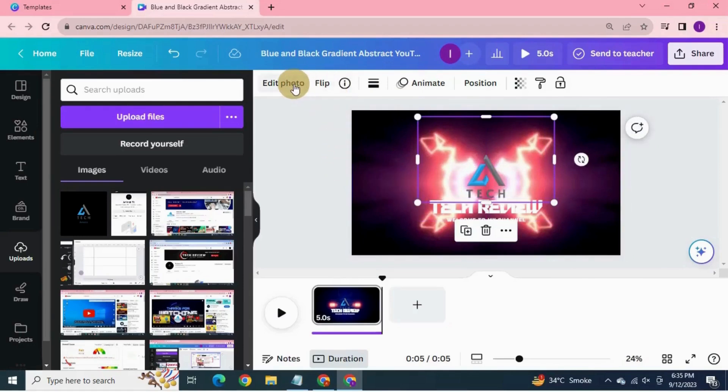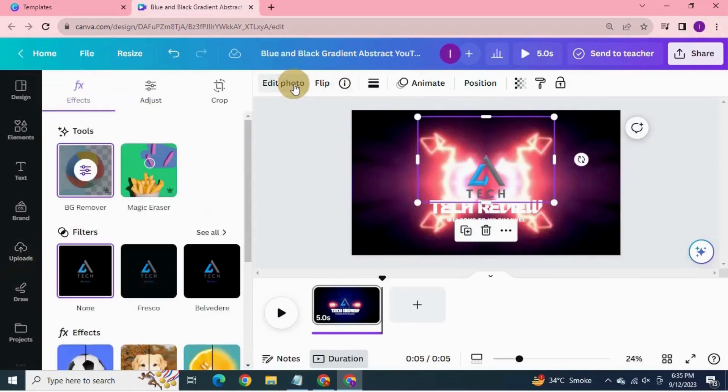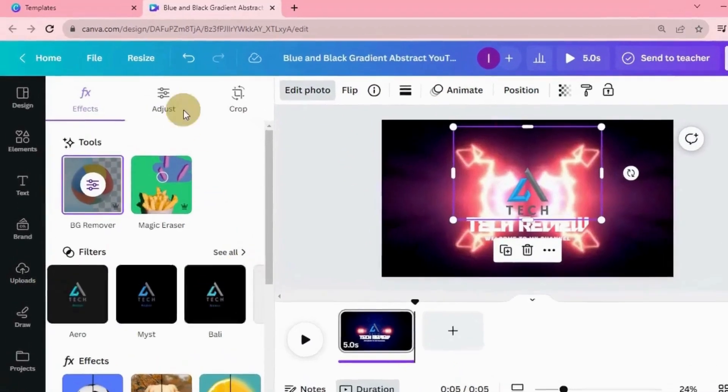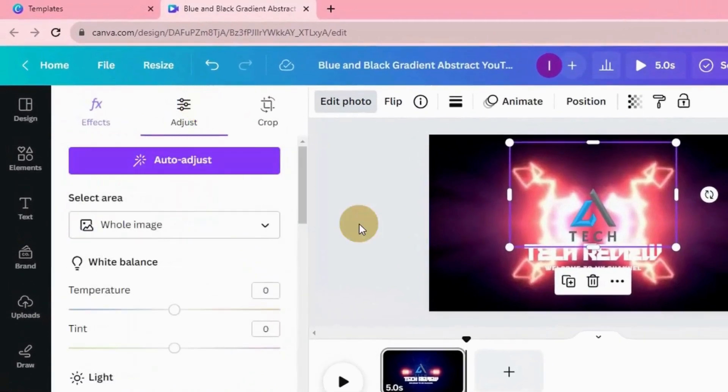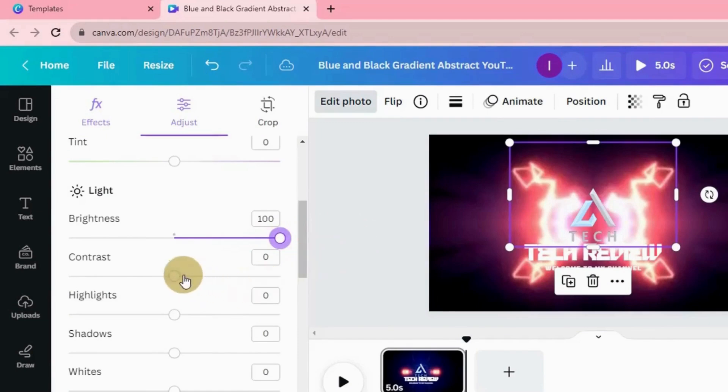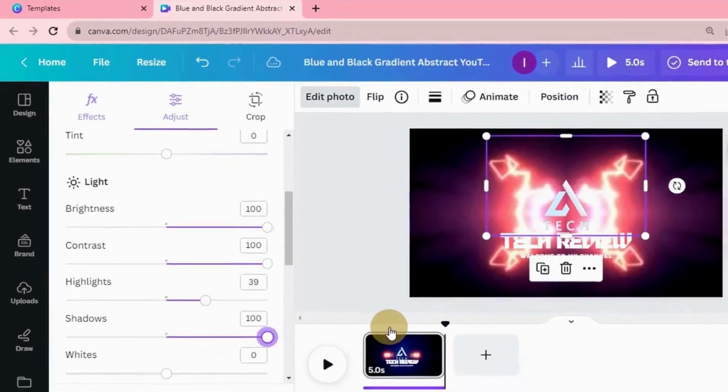Click edit photo, click adjust. Increase the ratio of brightness, contrast, highlights, shadow, and white to maximum.